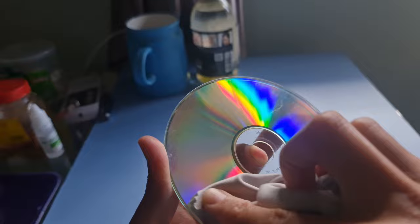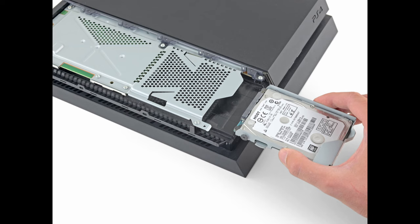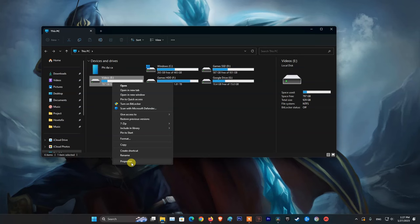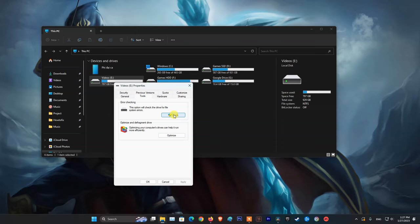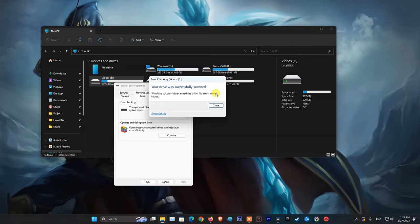Clean a dirty disc by using a soft, dry cloth to carefully wipe the disc from the center outward. Also, examine the hard drive for issues. To do that, you need a computer. Connect the PS4 HDD to a computer, then open Windows Explorer. Right-click on the HDD icon and choose Properties. Select the Tools tab and click Check under Error Checking. Once the error checking is finished, you can re-plug the PS4's HDD. If the error persists, you may need to use a different HDD.